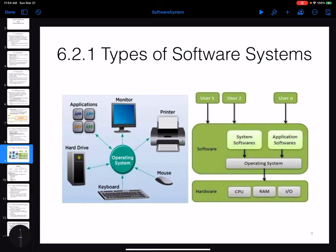The operating system is like a central program that makes the connection between all the different resources you have. It includes programs that work with all different IO systems — for example, working with a printer, mouse, keyboard, monitor — and different kinds of applications that you install on your computer.